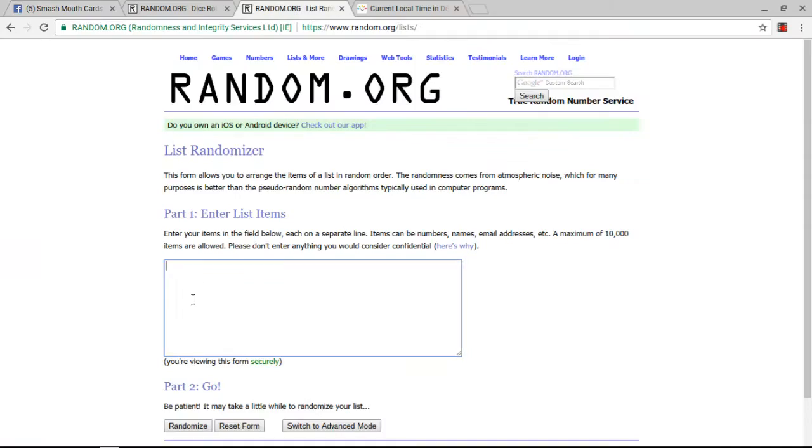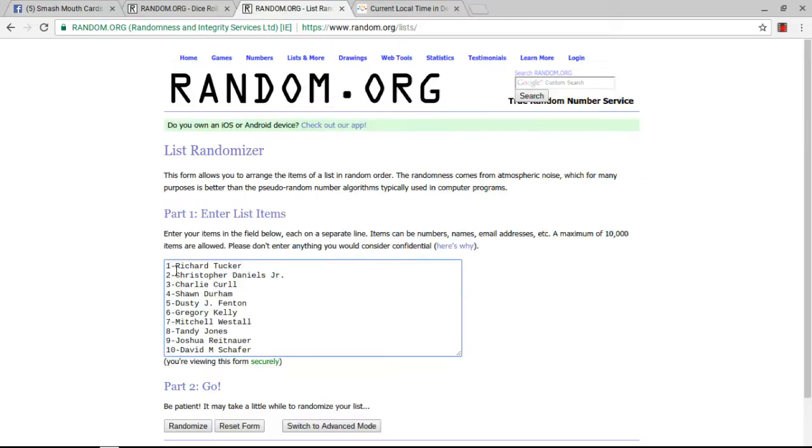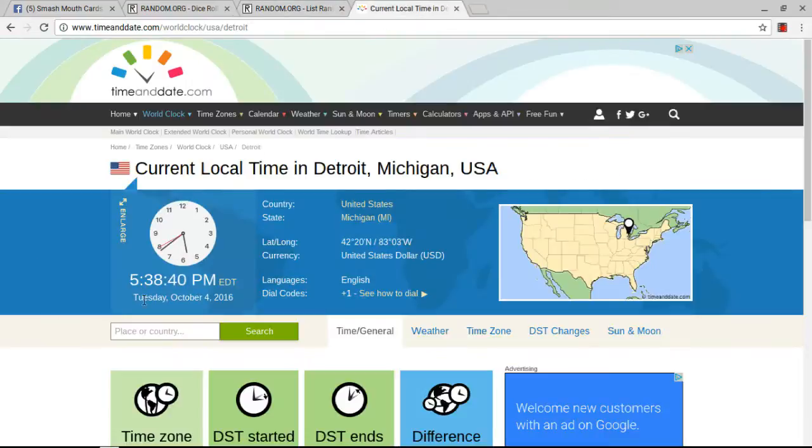Copy the list. Paste the list. 1-10 we have Richard Tucker. Oh, I'm sorry. Let me show you the time. 5:38 p.m. Eastern Time. 5:38.